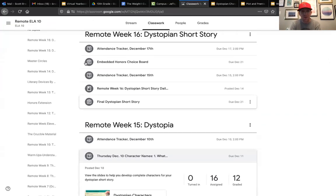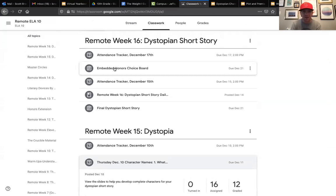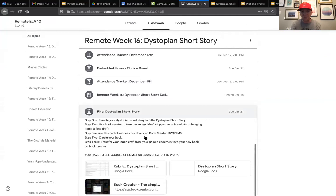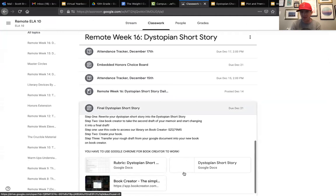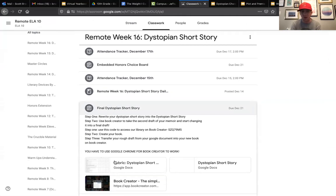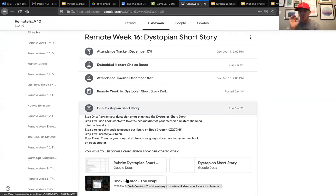You're going to want to write it inside of this document right here — this is the final dystopian short story. The rubric is right here so you can read through that. And if you want to put it into Book Creator, you sure can — the link is there. That is an honors option though, so you do not have to do that.